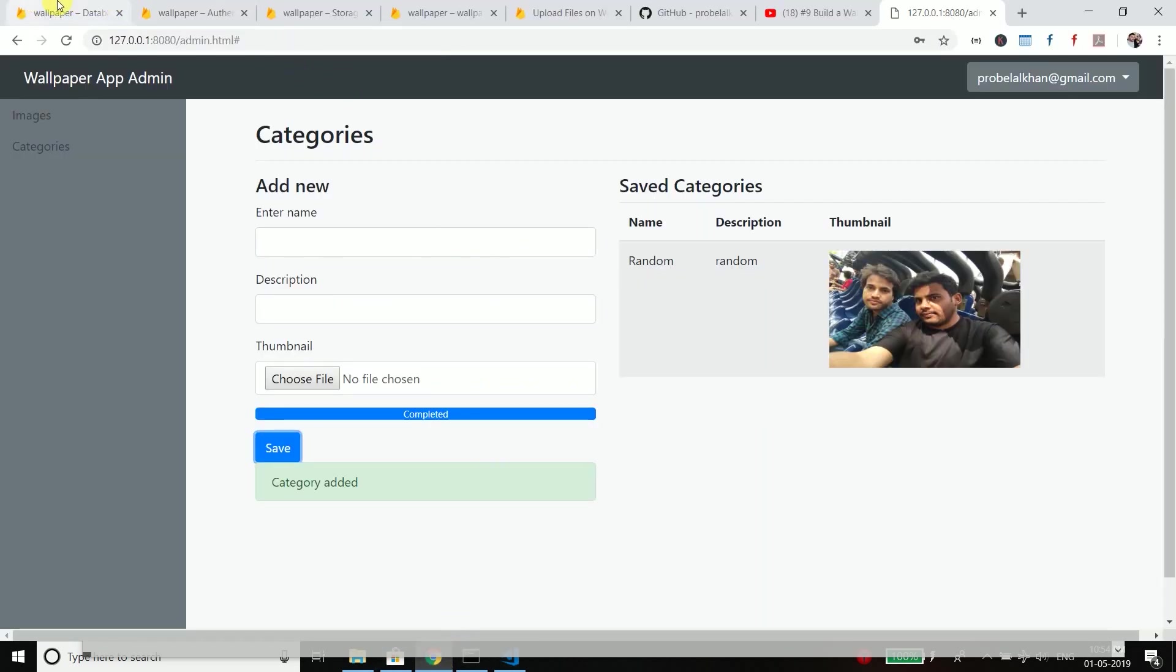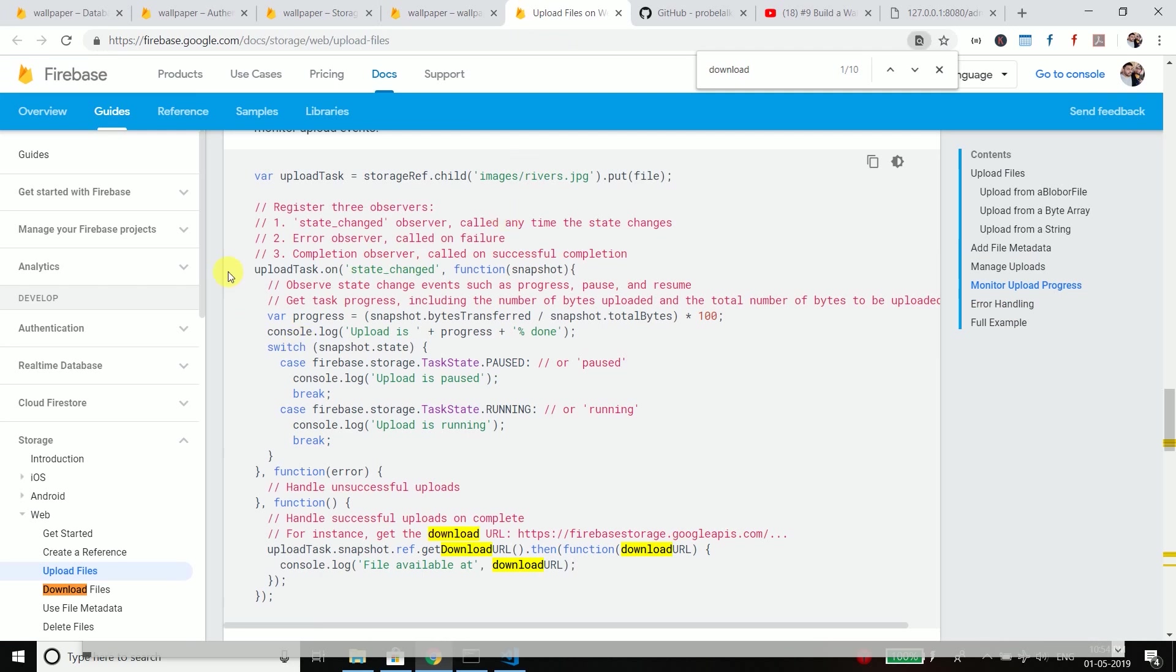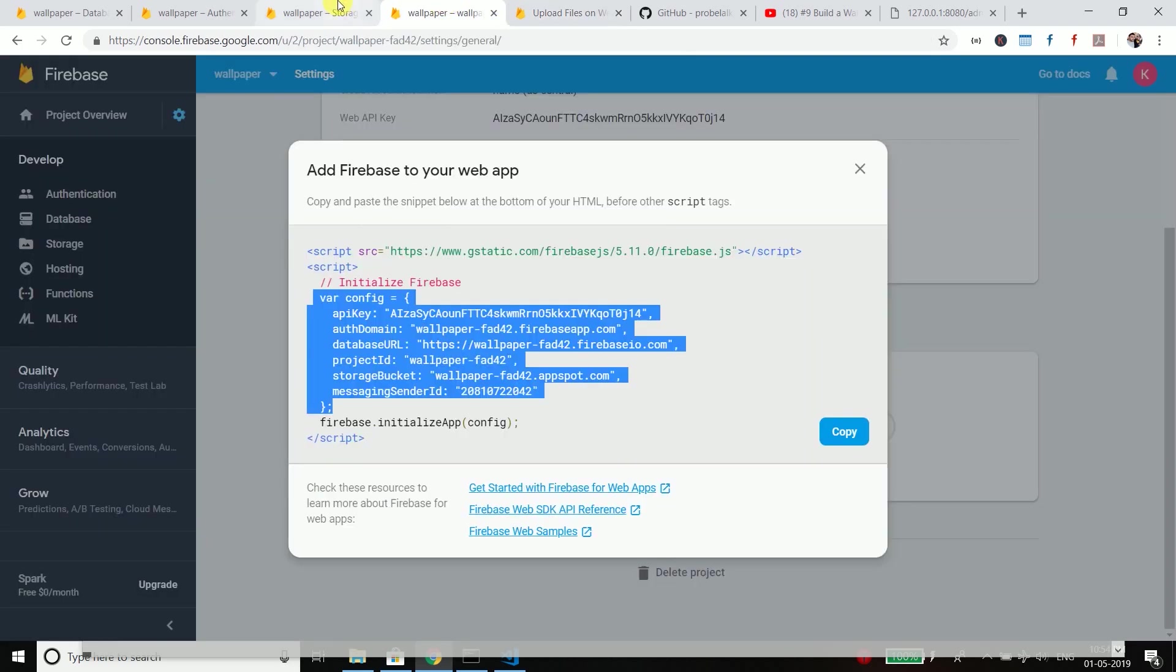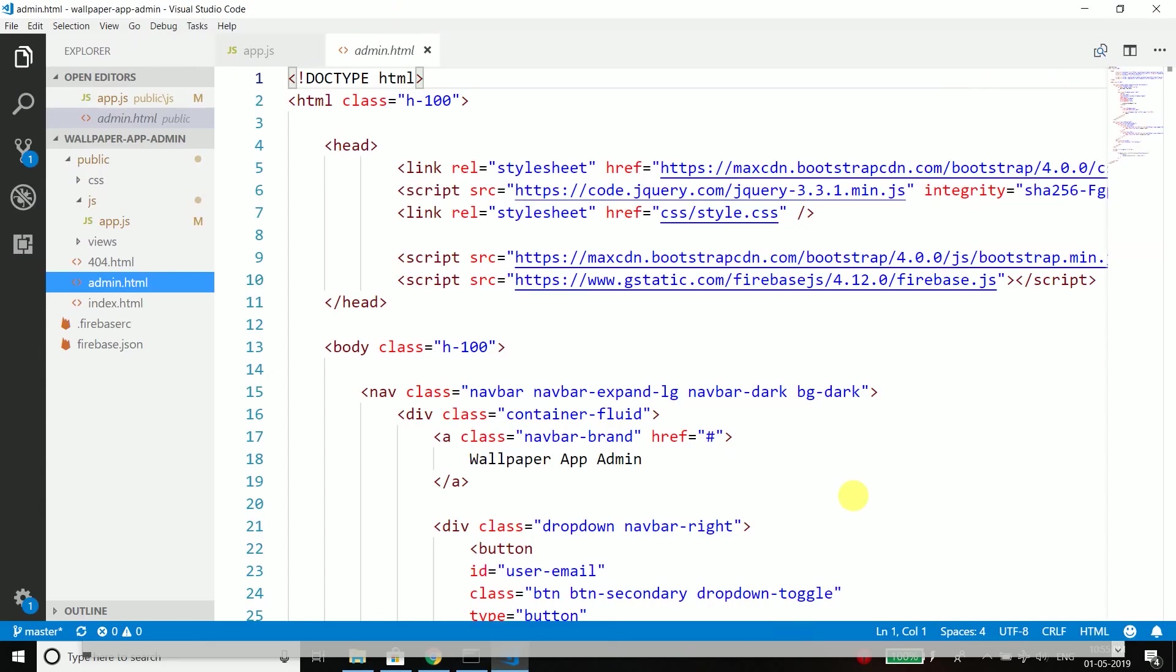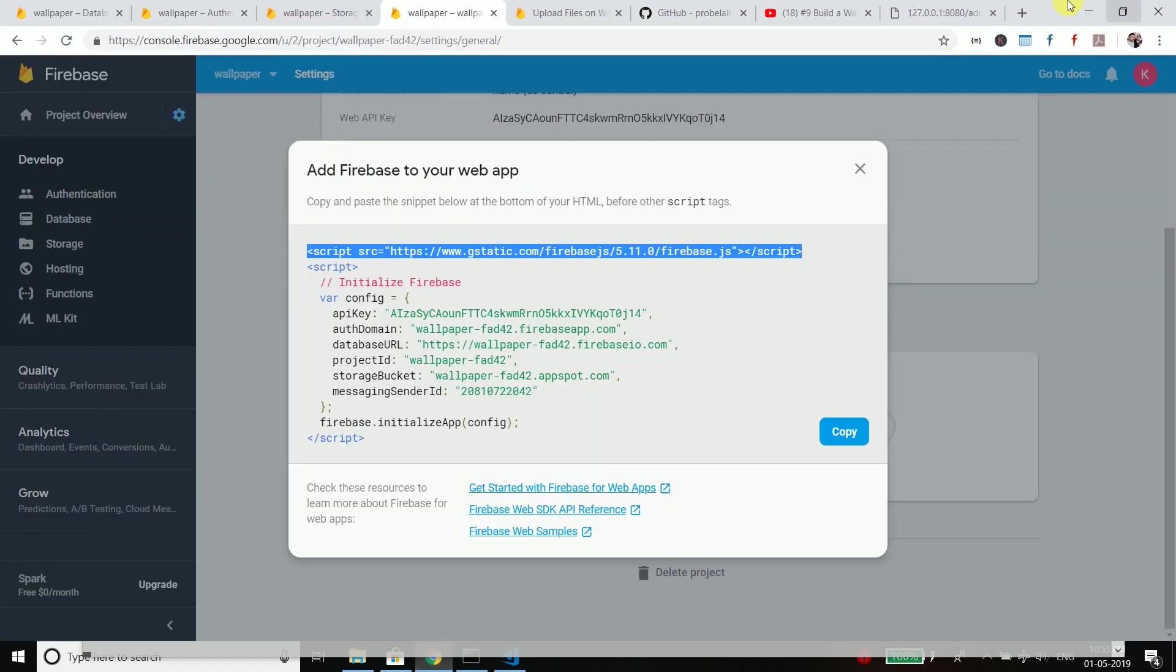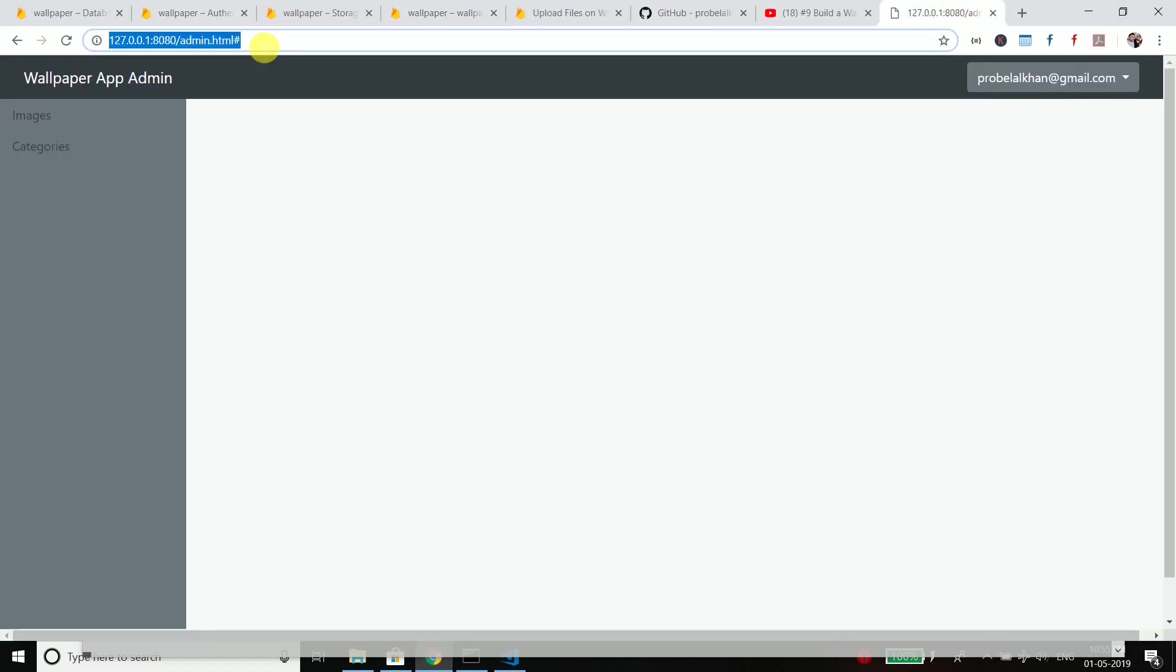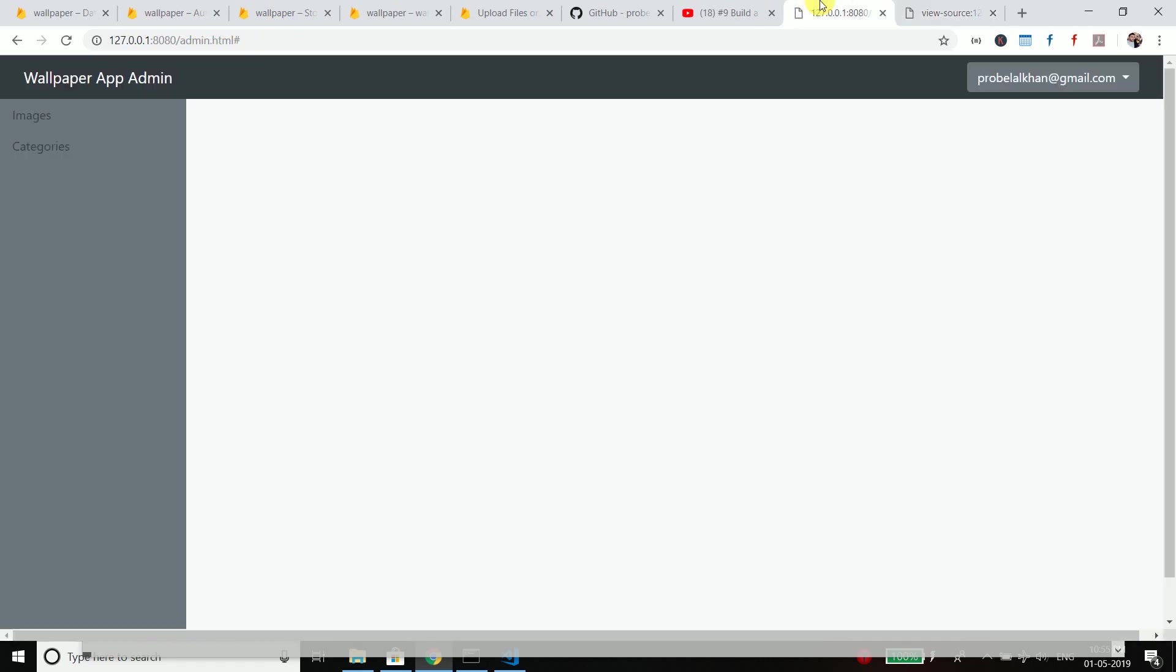So if we go to the Firebase docs, let's go here. Yeah, here you can see it is showing the Firebase version 5.11.0. If you use this version let's try using it. Then our application will not work. Let's see. Make sure it is not using a cached version. So the Firebase version is changed.